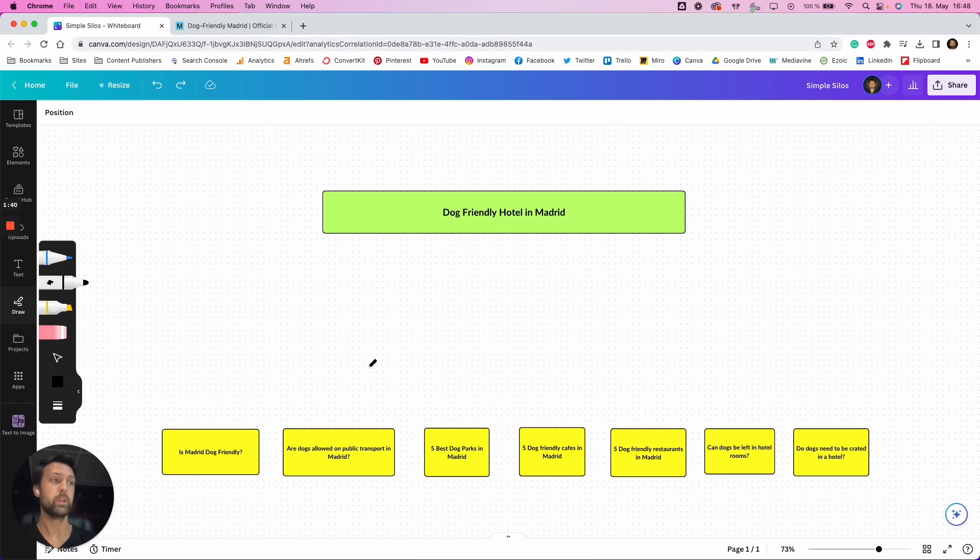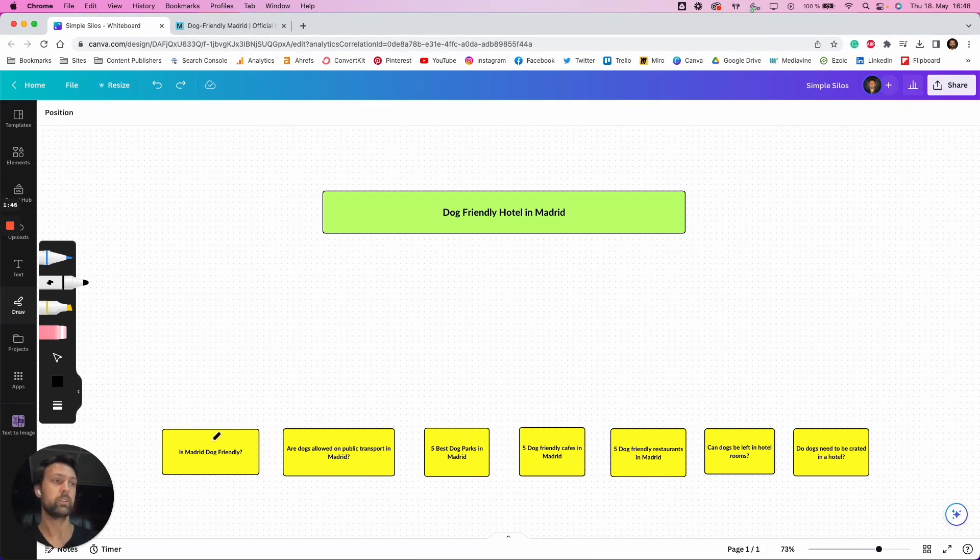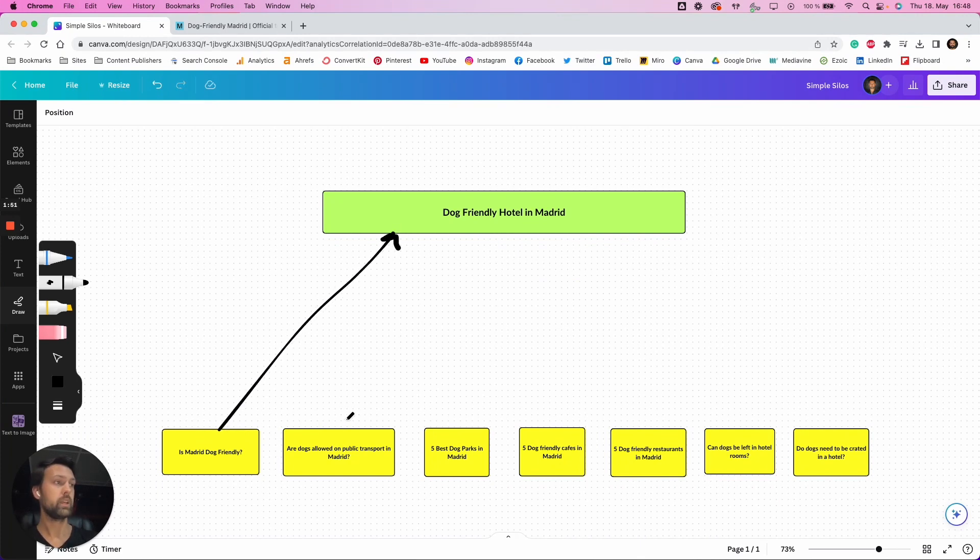Is Madrid dog-friendly, for example? That's something that someone may be interested in. That could be a good term to write an article about, and then this article will link to our head term. So that will link to our top-of-funnel term. And the same goes for these.